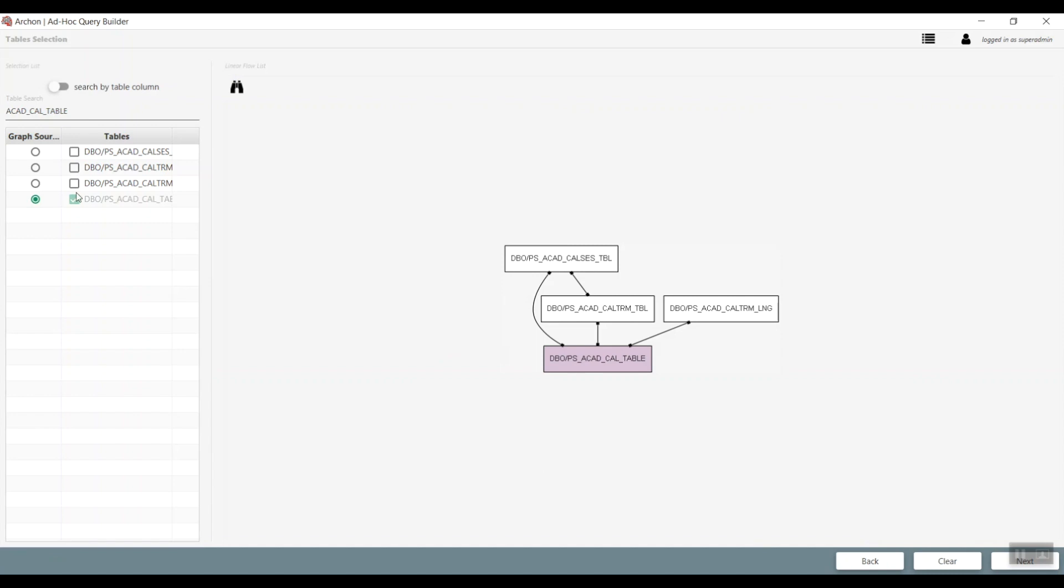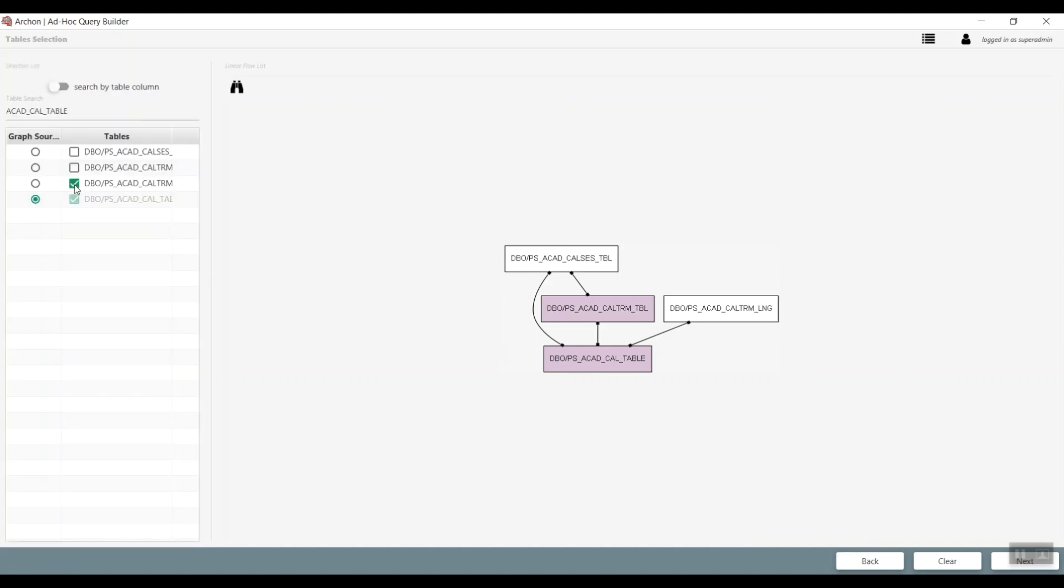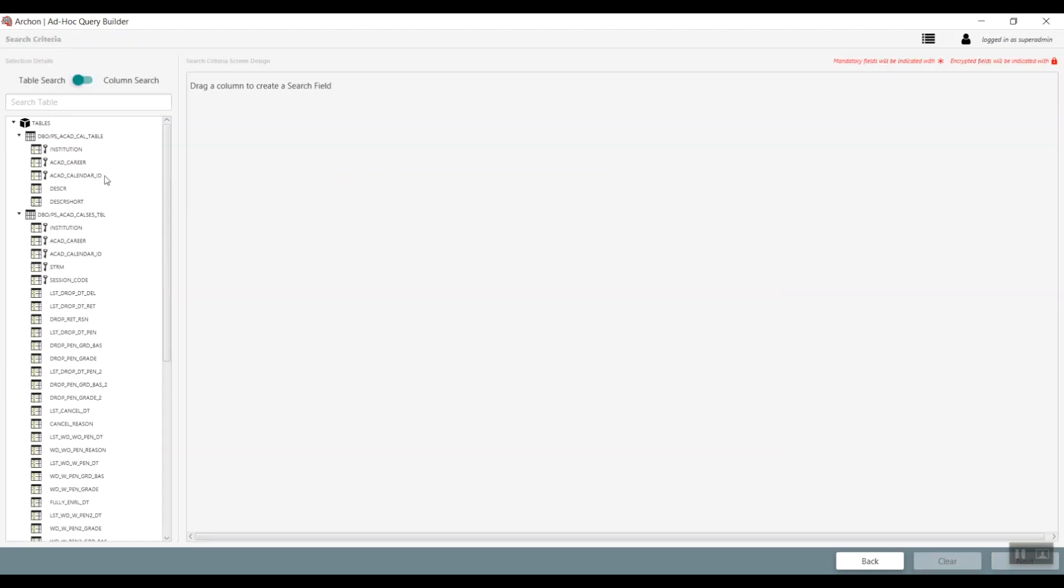We start with the tables that exist in the PeopleSoft system. Once you choose any table, ARCOM also shows you tables that it has a relationship with. The report developer can then pick which tables are important in creating the proper output.